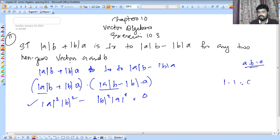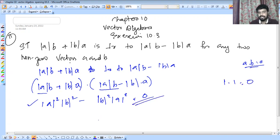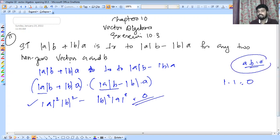The result is 1 minus 1 equals 0. Since the dot product is zero, the two expressions are perpendicular. Therefore A dot B equals 0, confirming the condition is satisfied and they are indeed perpendicular.